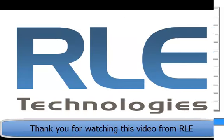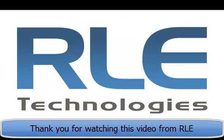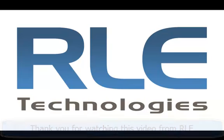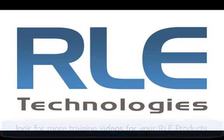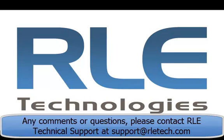Thank you for taking the time to watch this video from RLE Technologies. Look for more training videos for your different RLE products. Any comments or questions, please contact RLE Technical Support at support at RLETech.com.